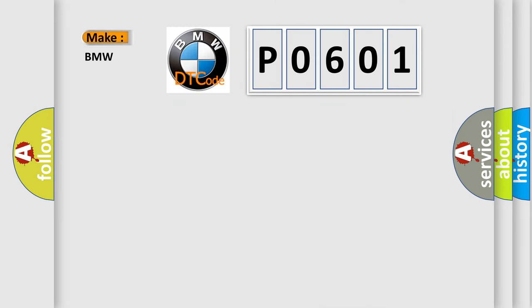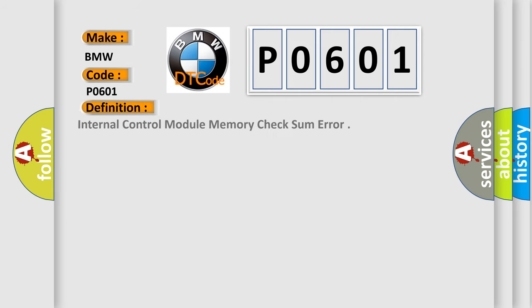So, what does the diagnostic trouble code P0601 interpret specifically for BMW car manufacturers? The basic definition is internal control module memory checksum error.